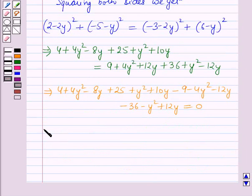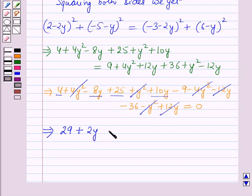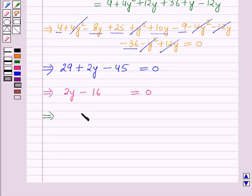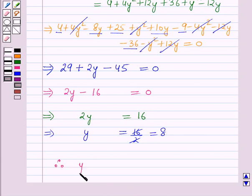The y squared terms cancel with each other. We get 4 plus 25 which is 29, minus 8y plus 10y which is plus 2y, and minus 9 minus 36 which is minus 45, equals 0. This implies 2y minus 16 equals 0, which gives 2y equals 16, and therefore y equals 8.